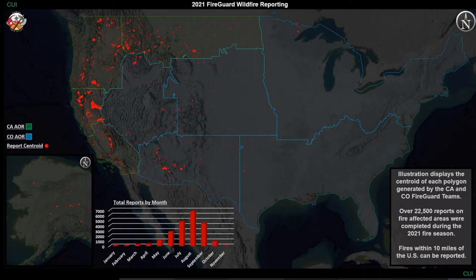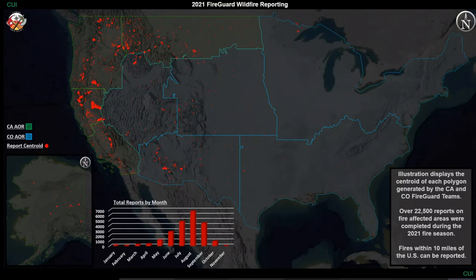We have supported numerous fires in Florida and all across the east. Texas has been a big user this year. Last year, we did quite a bit of work up on the Arrowhead in the Boundary Waters area of Minnesota. Pretty good covering the whole country, but we're not 100%.